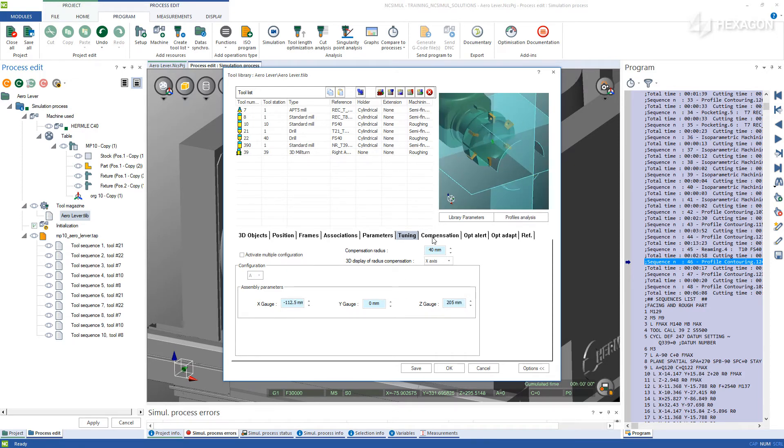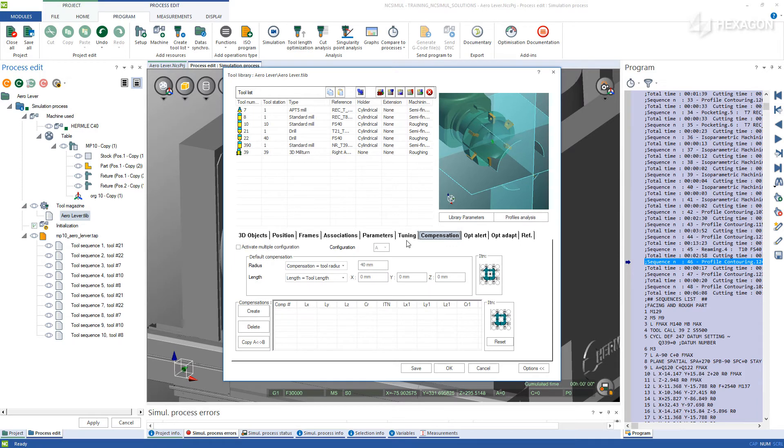And finally, the Compensations tab, which based on our original parameters, has already been set up to read the compensation equals tool radius.